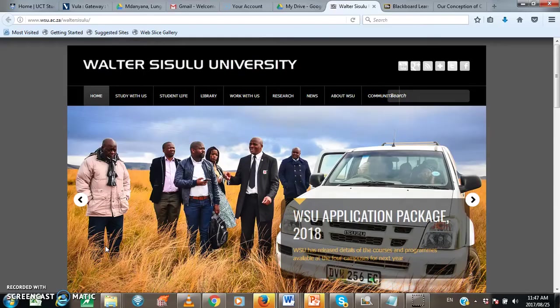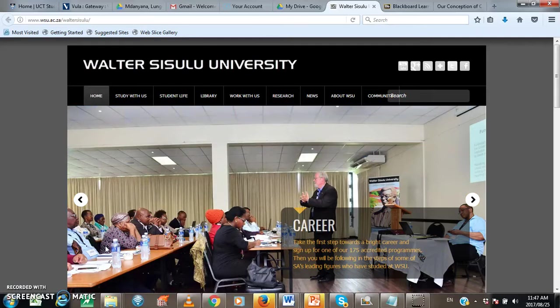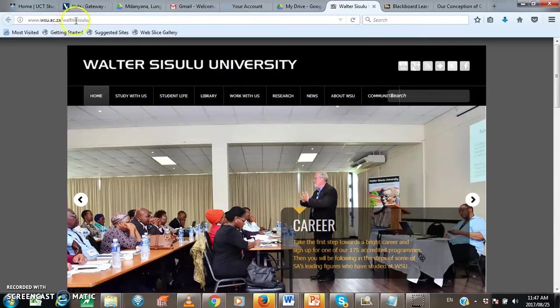How to access WiSeUp? WiSeUp can be accessed in many ways. Let me show you the first one. You just visit the WSU website, which is www.wsu.ac.za.